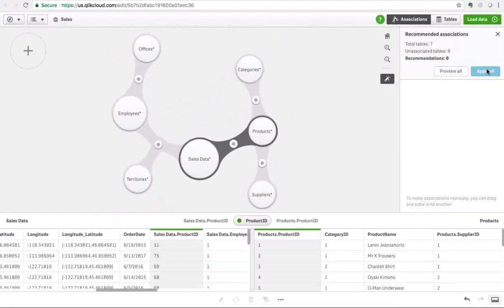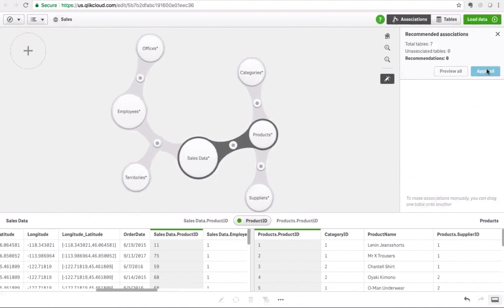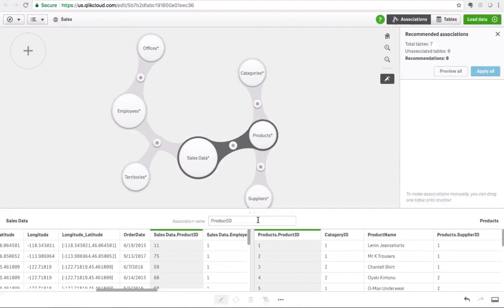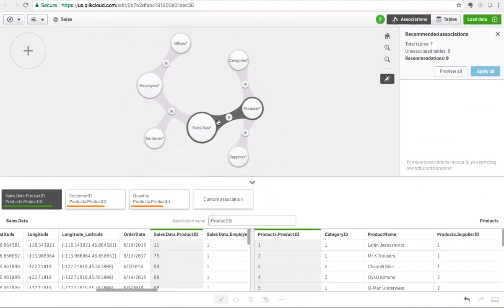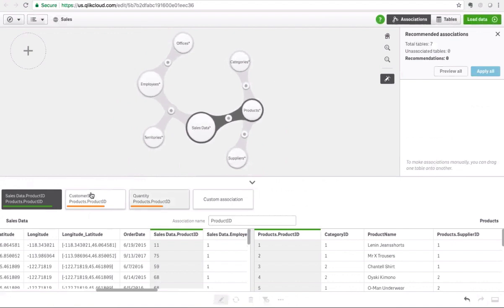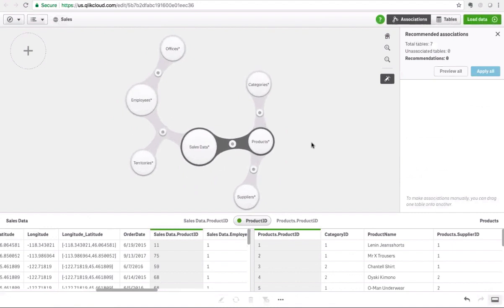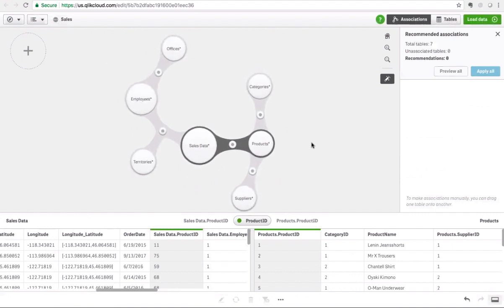Literally in a couple of seconds, the Cognitive Engine has augmented me as a developer — I can easily associate all of the information. In all of the associations, the idea is to augment the user, not to replace them. I can actually click on the field being used for the association between those two tables and change it, or create a custom association as well. So the Cognitive Engine is now making sure the best way to analyze this information is properly associated, and I've done that by leveraging the recommendations.